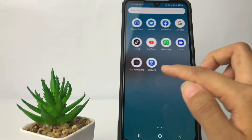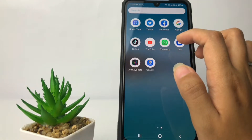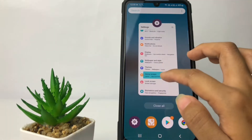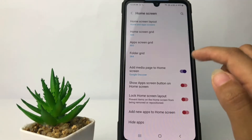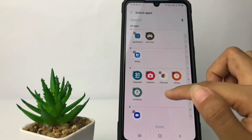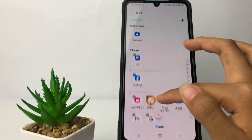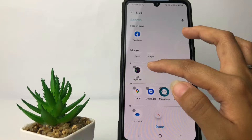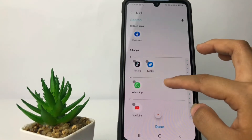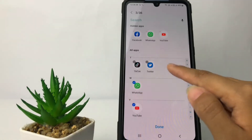For example, here you can see my Facebook, my WhatsApp, and my YouTube. I want to hide those. So I go back to Home Screen, then Hide Apps, and I'll choose Facebook — it will move to the top like this — and then I'll choose WhatsApp and YouTube as well.